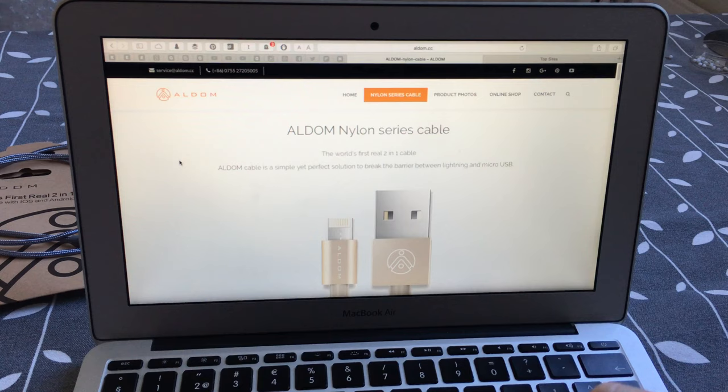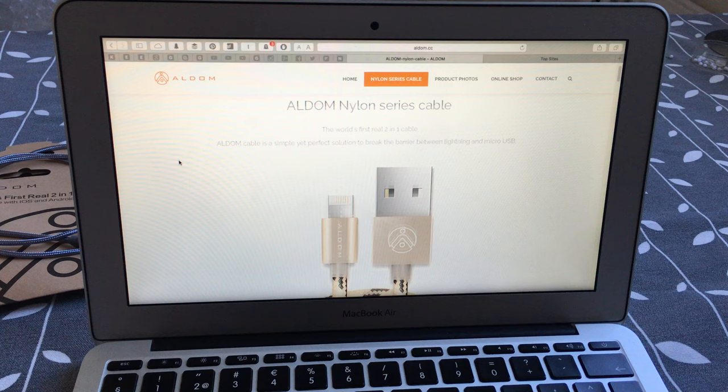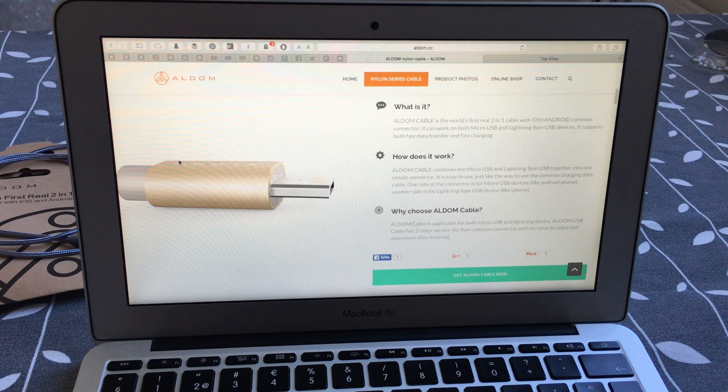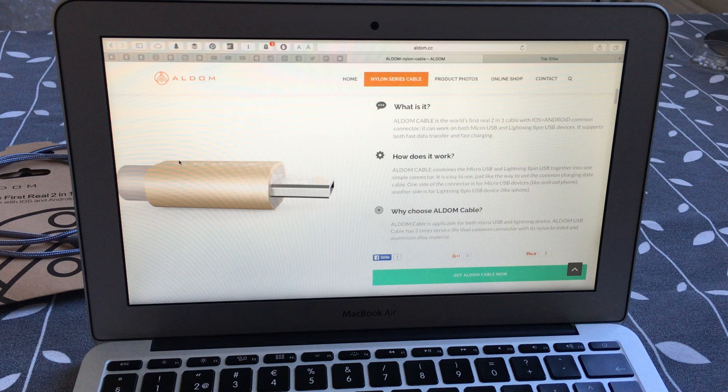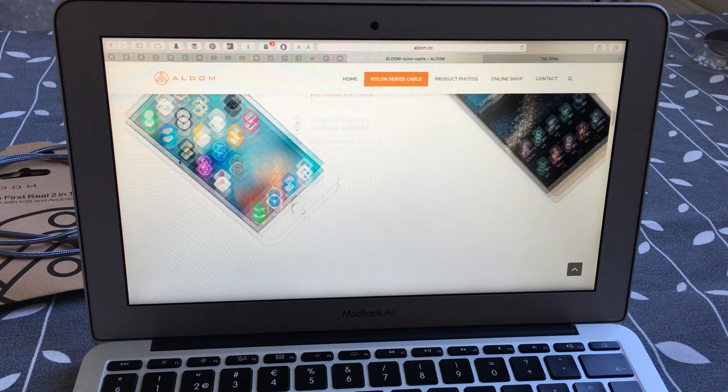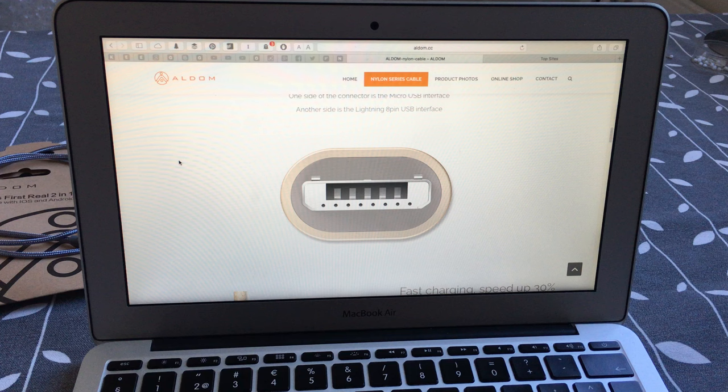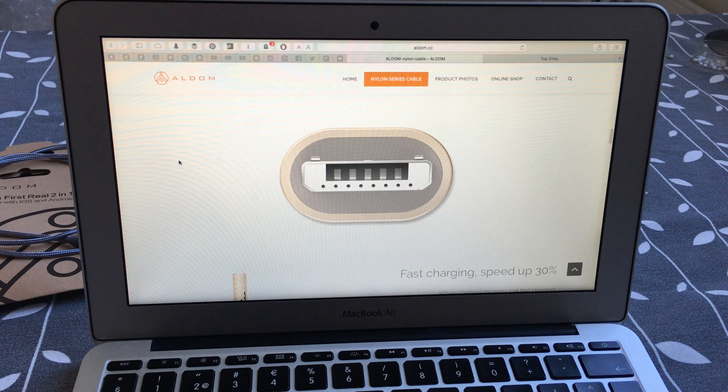And as you can see on Aldom's web page, we can see a lot of facts and information about this cable. And this is a very innovative connector that supports both micro USB and lightning. I like that a lot. And here is the connector in a close-up image. Very innovative.